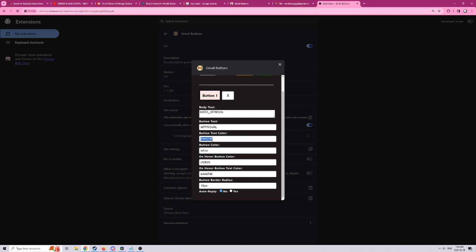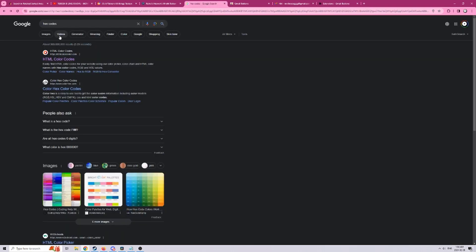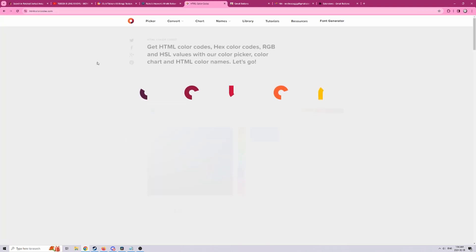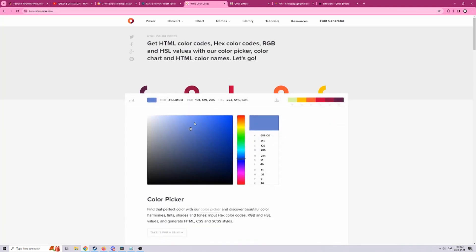If you're unsure of hex codes you can go to Google, search for hex codes and click on any one of these links and find your own custom colors.